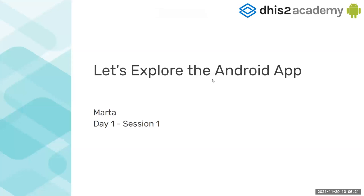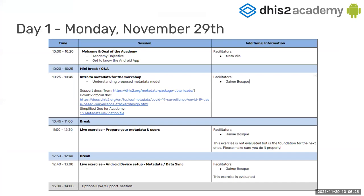Let's explore the Android app. Thank you, Jaime. This is what we are going to be doing now.